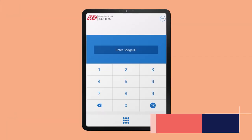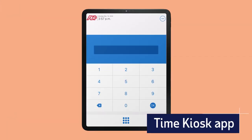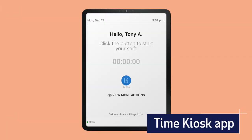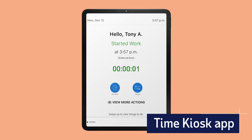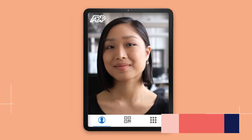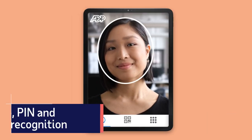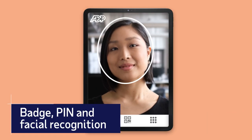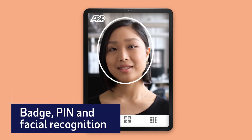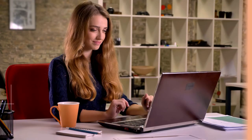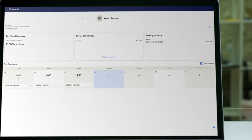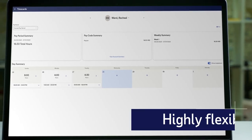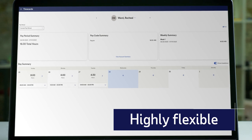Or the ADP Time Kiosk app can turn a tablet into a virtual time clock. Employees quickly log in using a badge, PIN, or innovative facial recognition. And employees may still access time cards through an online browser, providing them with extra flexibility.